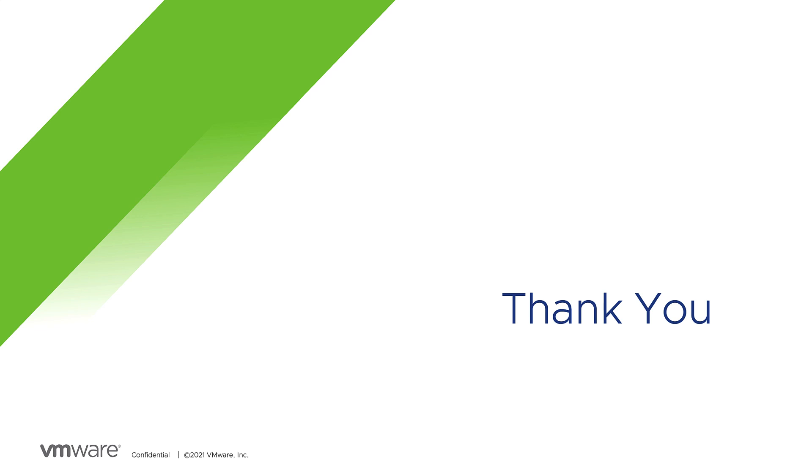If you would like to learn more about Tanzu Application Platform, please visit Tanzu.vmware.com. Thank you.